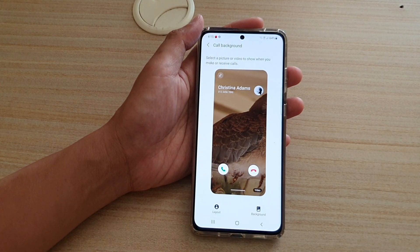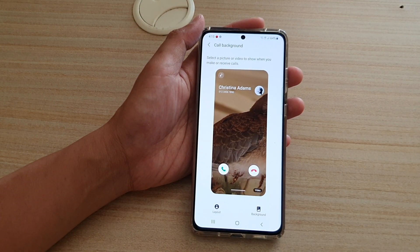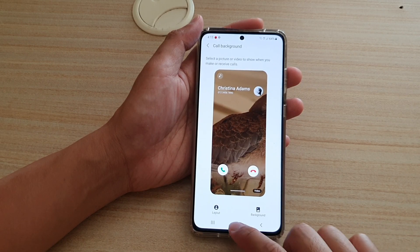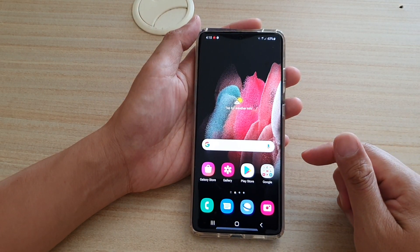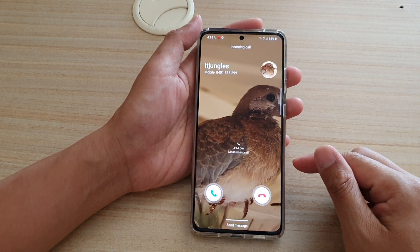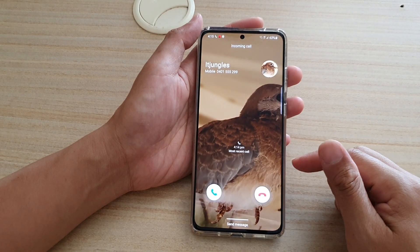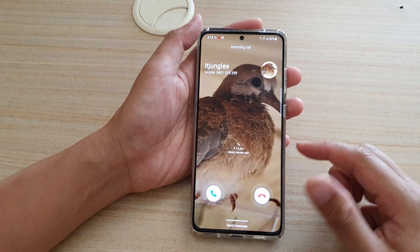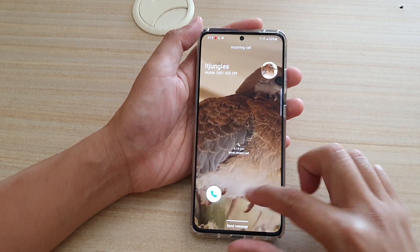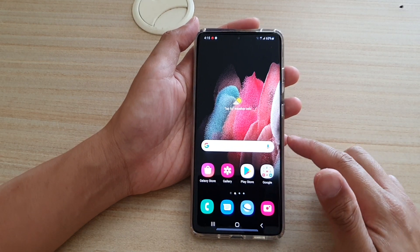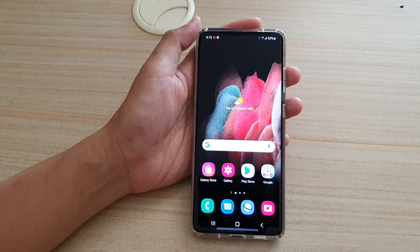Now I'm going to give that another try. Okay, so now instead of using the device ringtone, you can see it's using the sound from the video.